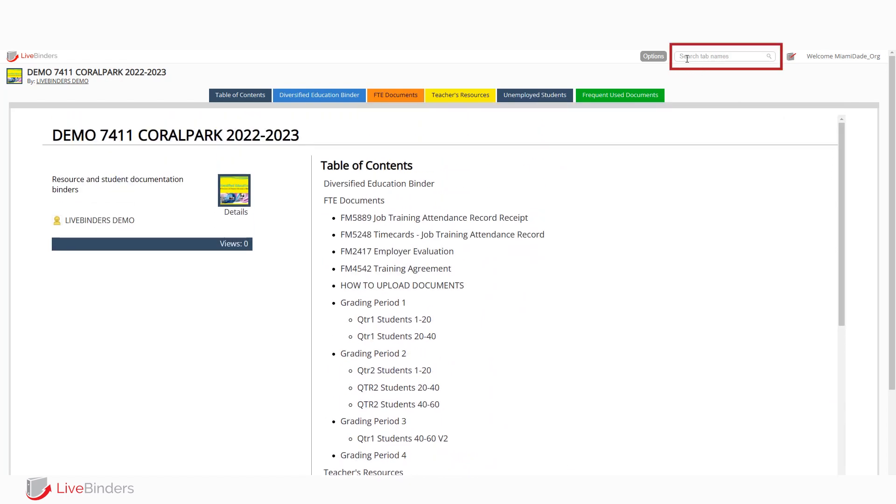Or you can use our search tab here to find a particular document or tab name. We don't read the documents, but we do read the tab names. So if you're looking for a particular item and you know what the tab name is, you can use this to go directly there.